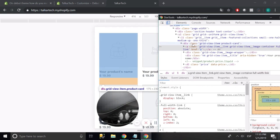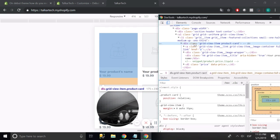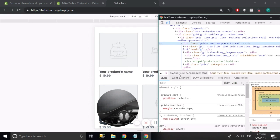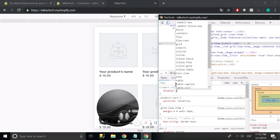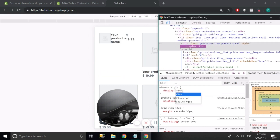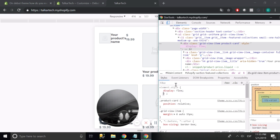Now we're going to select the container and we're going to add a property. There are many ways to do this, but one of them would be to use the display flex property.